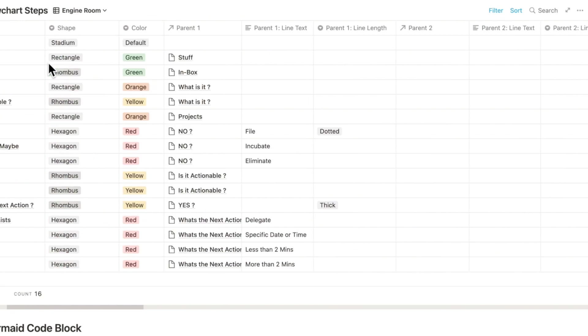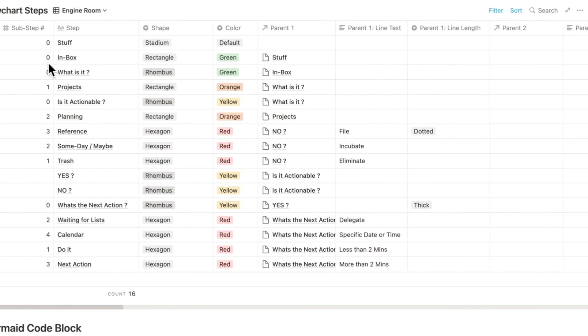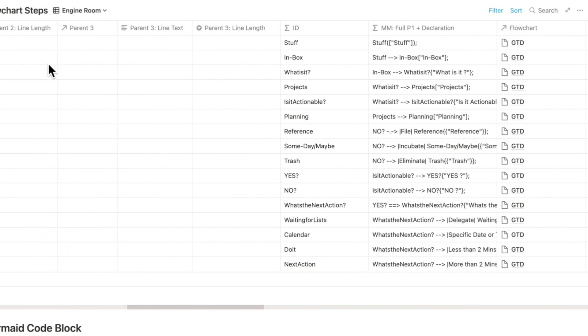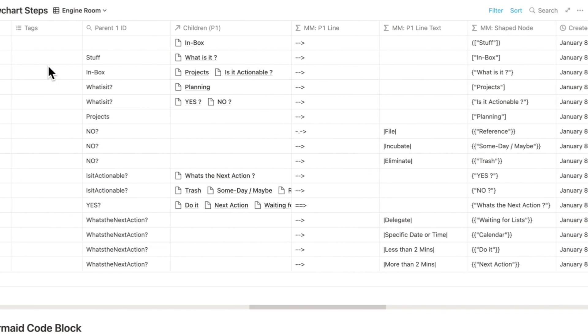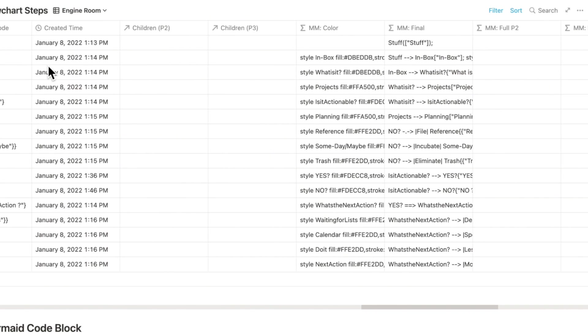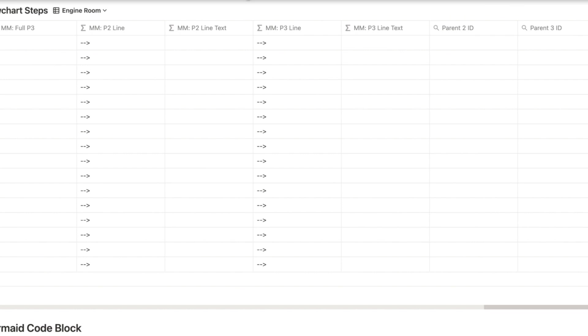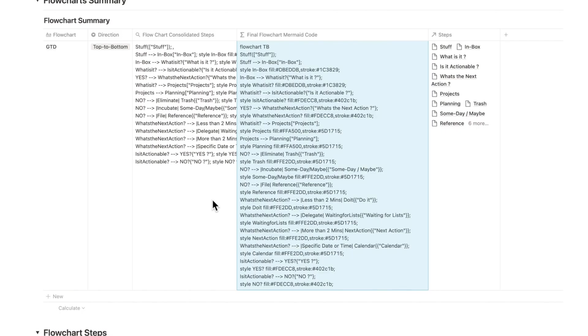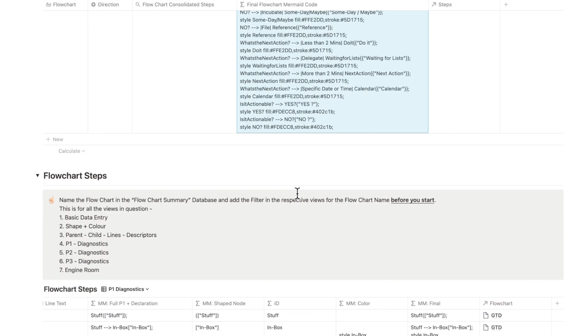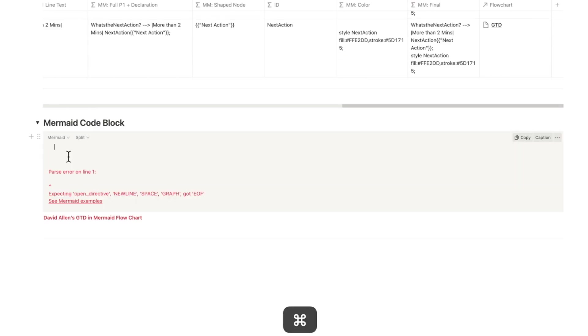In case you run into trouble, the whole view is also available in the engine room where everything is shown by step as individual rows inside of the main database. The final step is to copy the code and just paste it in the code block.